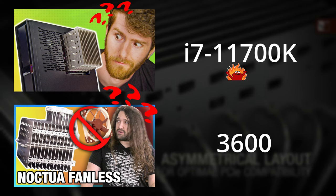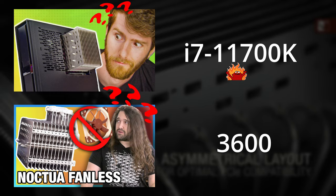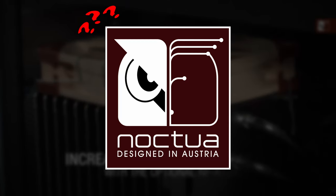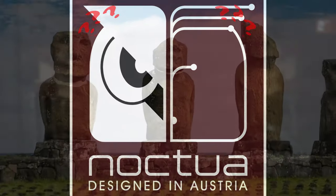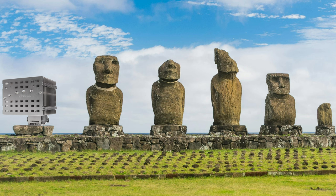But nobody seems to know what the NHP1 was designed for. I don't blame them. I'm not entirely sure Noctua knows. Much like Easter Island, the NHP1 has all the hallmarks of a practical joke that's just gotten way out of hand.